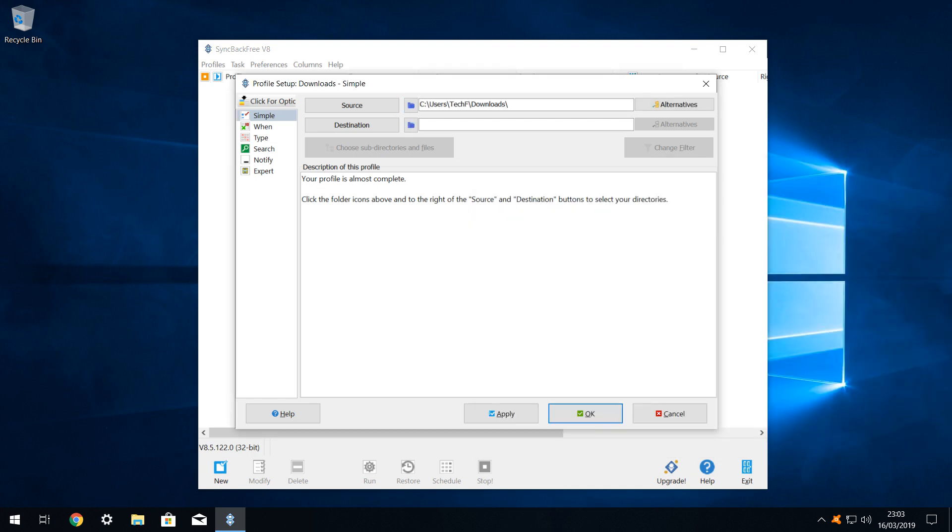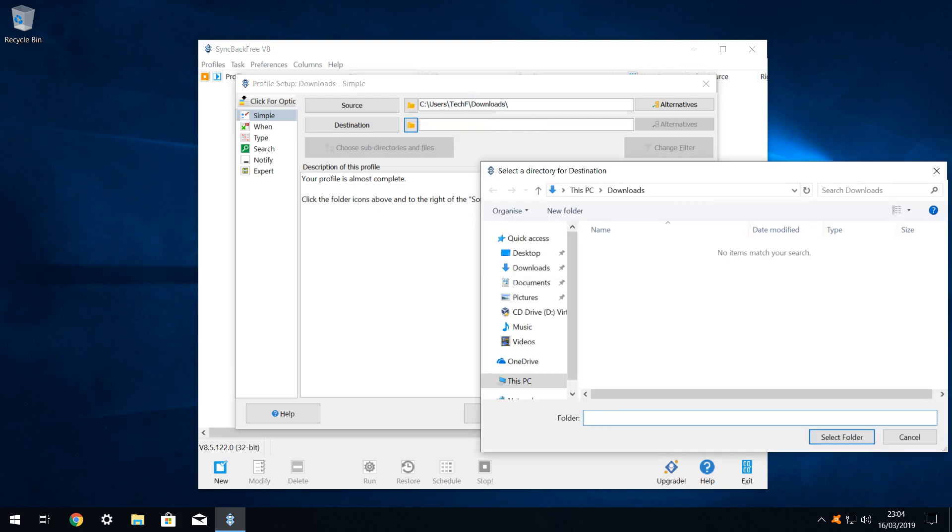We can now see that our downloads folder will be used as the source of our backup, with any file or folder contained in the downloads folder copied to the destination. Of course, we have yet to specify that destination, so we will now do that by clicking on the folder icon next to destination.